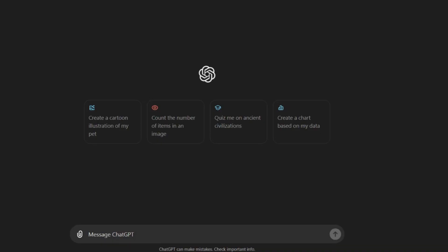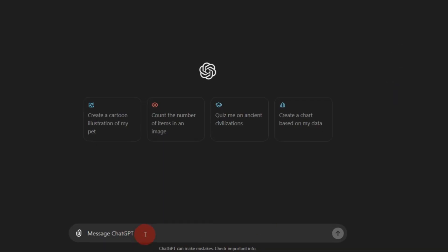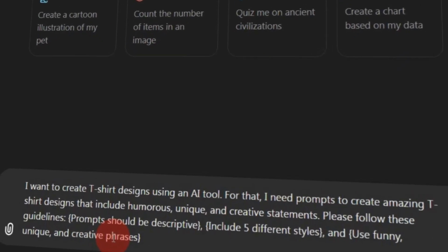We'll be creating designs using an image generator, and for that, we need prompts. Go to ChatGPT and enter the following prompt in the prompt box. Ask it to provide five different types of t-shirt designs. You can request more designs tailored to your specific requirements.